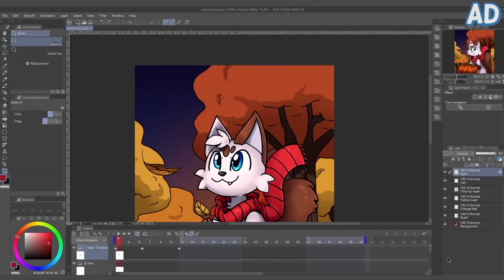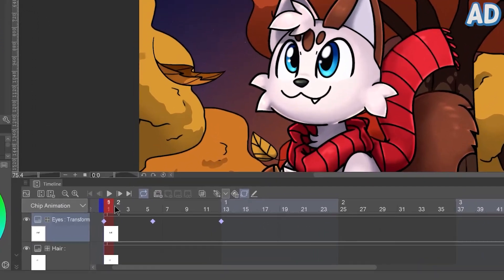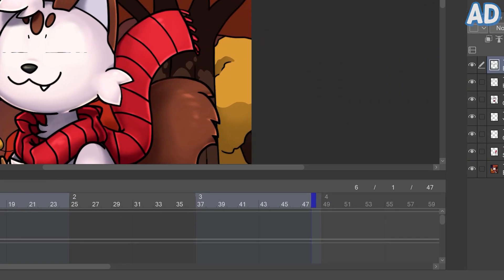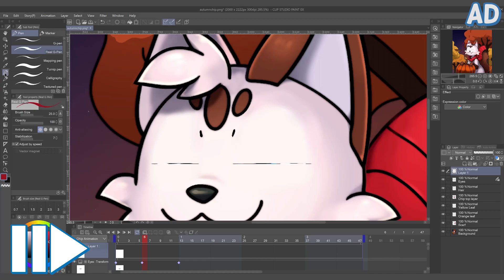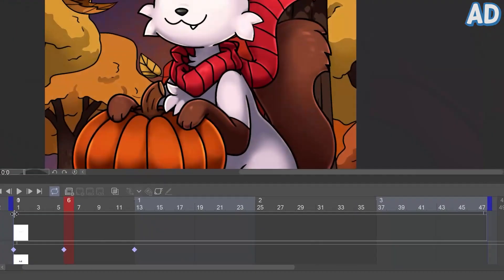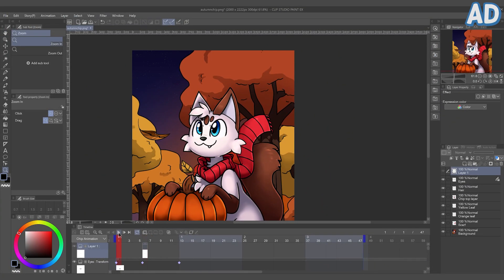I'm going to add one more thing to tie this blinking animation together. I'm going to go to the frame where the eyes are fully closed and make a new layer, then draw in some closed eyes with the pen tool. I just need to drag the corners of that layer in the timeline so it'll only appear for the specific frames where the eyes are closed. And there we have a blinking animation.